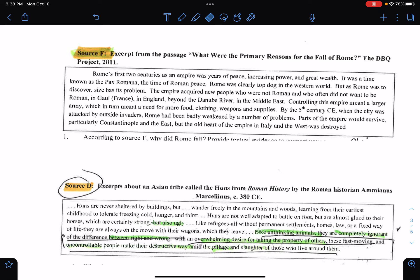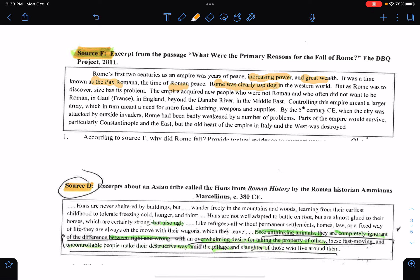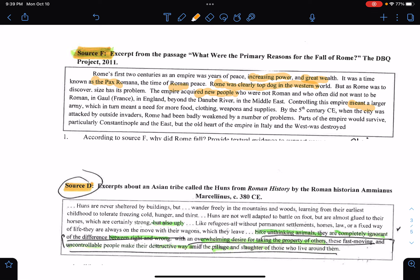The first is Source F, and it's talking about the Roman Empire being powerful — great wealth, it was a great time. Roman peace. Rome was the top dog in the Western world. But as Rome discovered, its size had its problems — the empire acquired new people. There were now Romans who often did not want to be Roman in France, England, and beyond. Controlling this empire meant a larger army, which in turn meant more food and weapons.